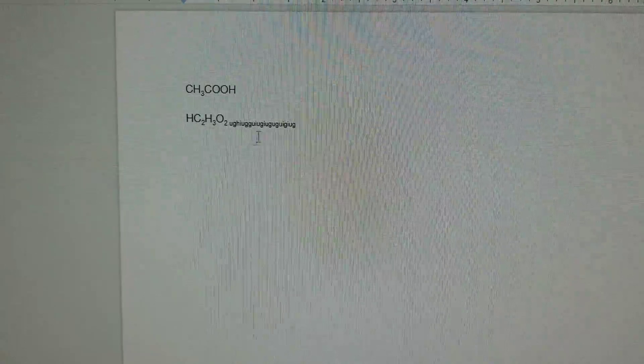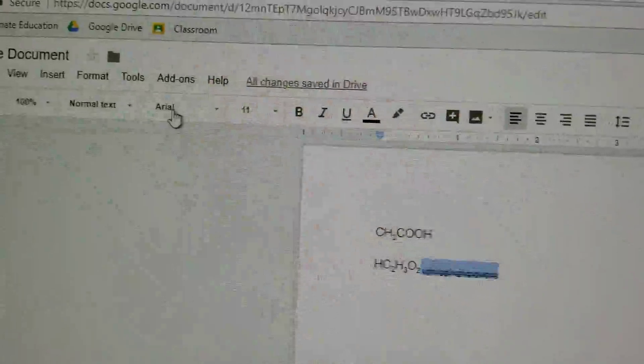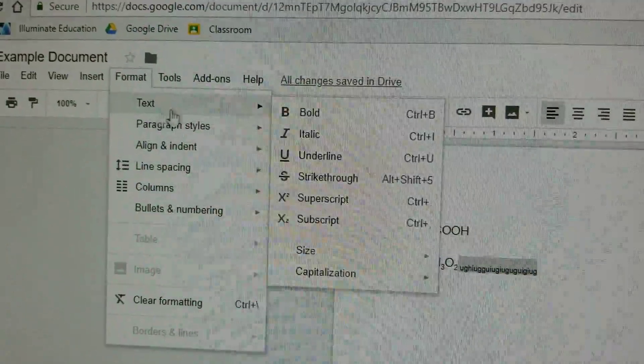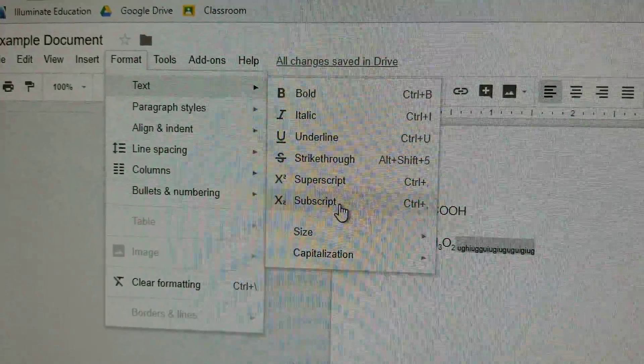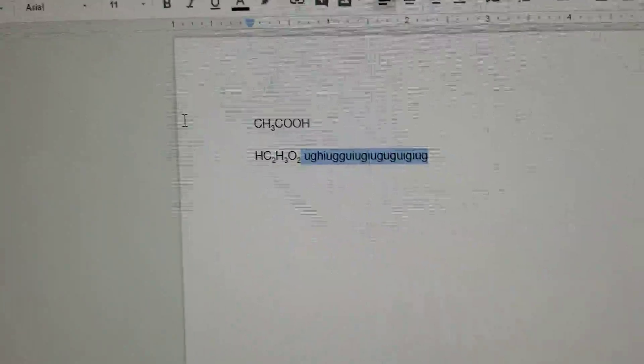You'll notice anything you type after is still in subscript form. Just select whatever you don't want in subscript form and then use Ctrl+Comma, or go through the menu again — Format, Text. If you click subscript again, it goes back to being regular, because it undoes the subscript. And there we go, back to regular again.